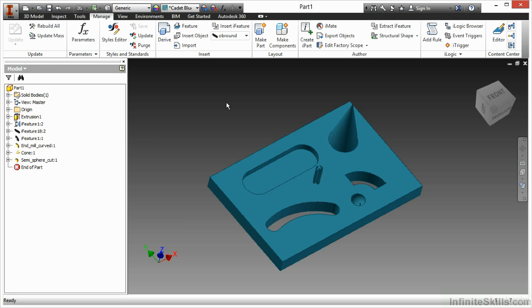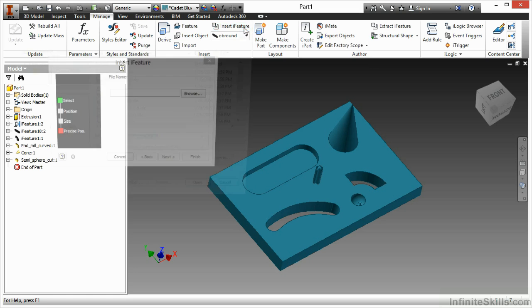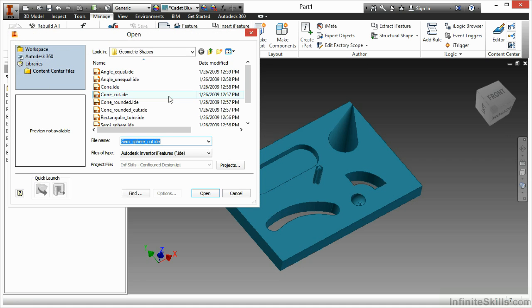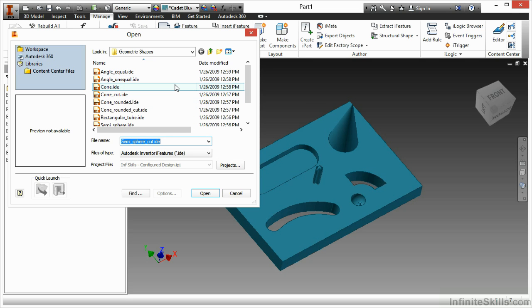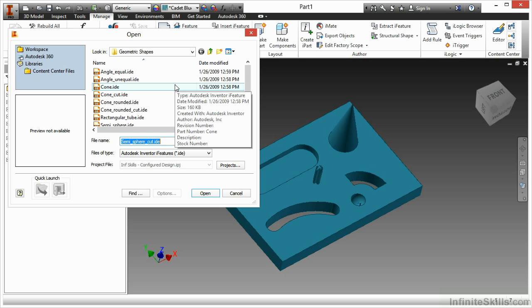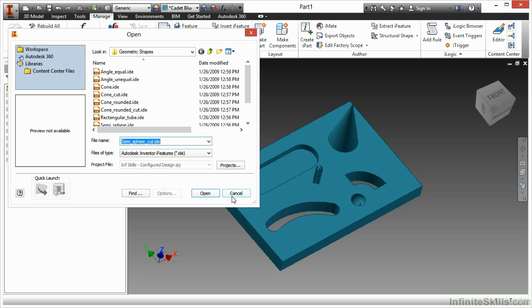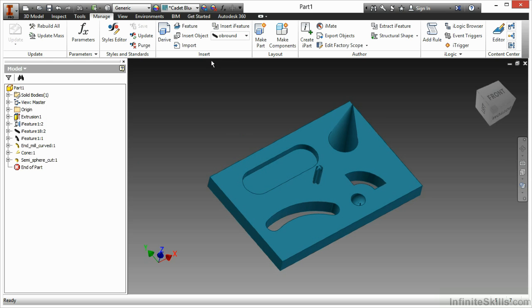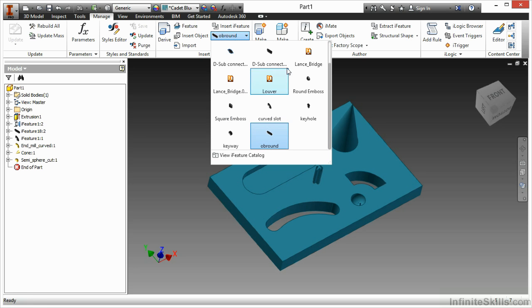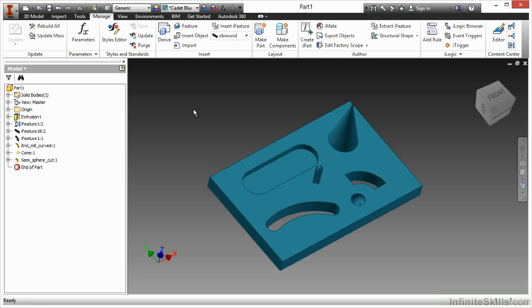We will find our iFeature tools on our Manage tab and on the Insert panel. Here I can find the insert iFeature command, which by choosing this, you'll see it will look for a certain type of extension. The extension for an iFeature is an IDE, and this is normally located outside of your workspace. These are typically found on a server where everybody can access them. We can also place an iFeature by a pull down and get a visual list of ones we have available to us.